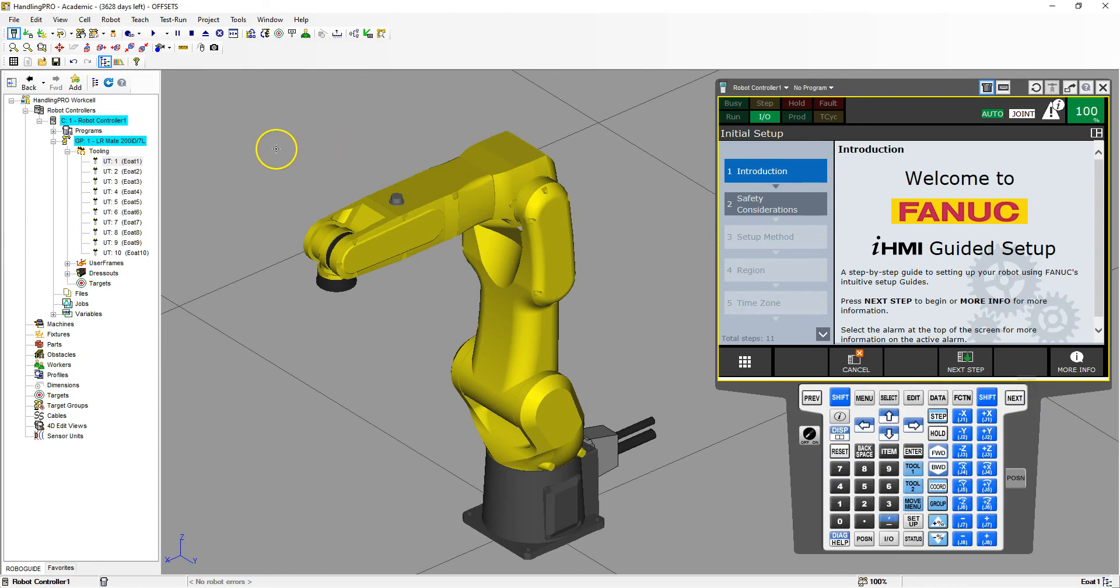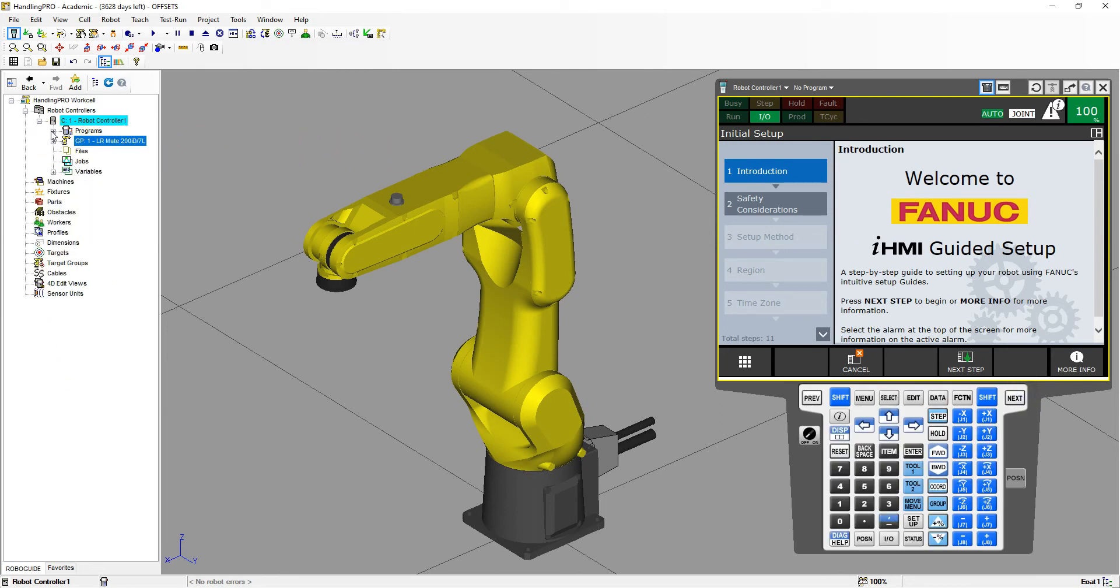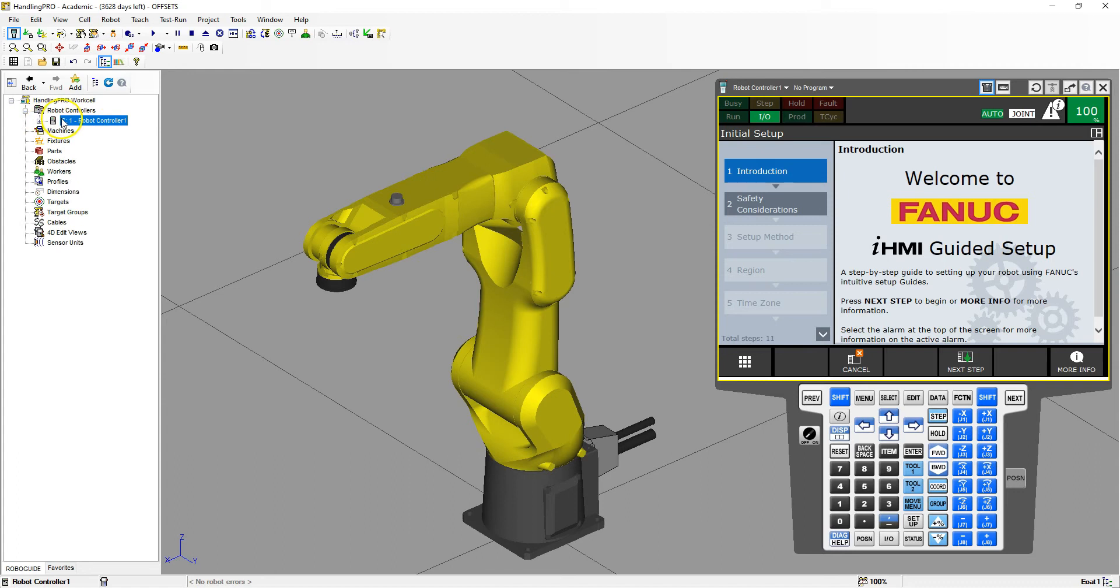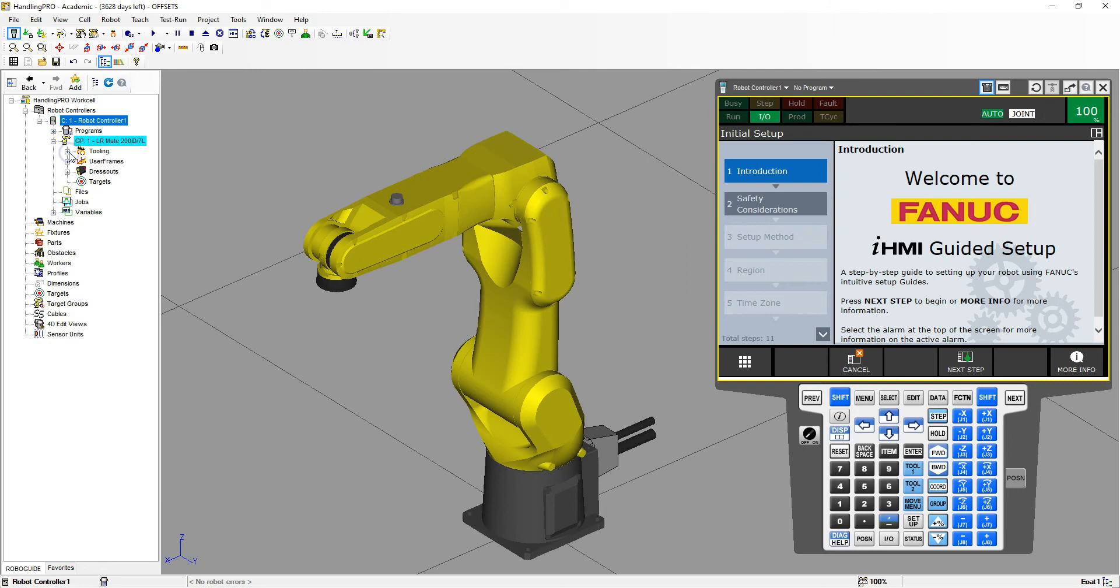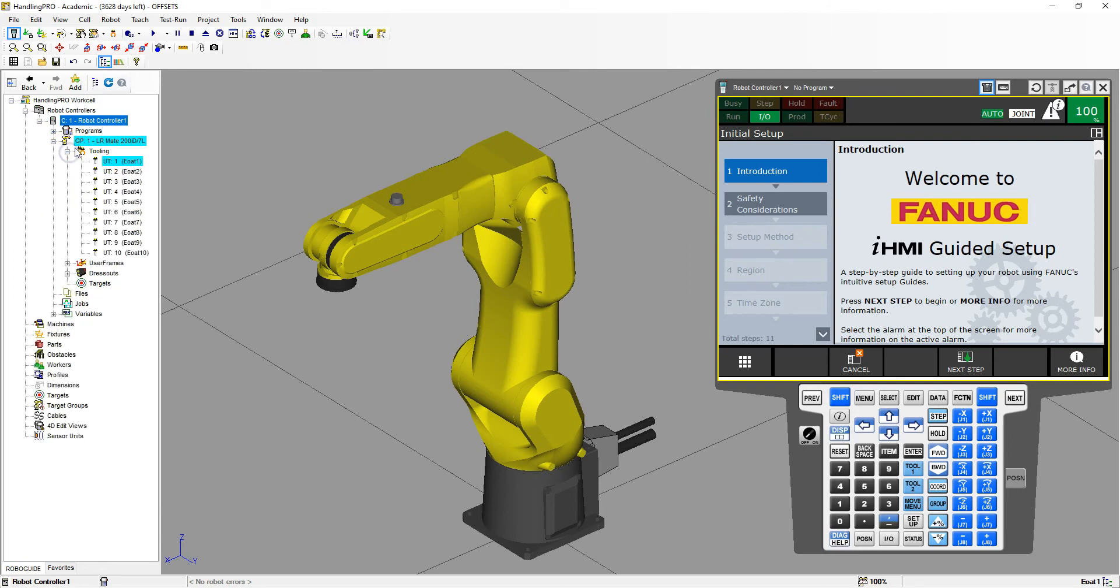Now we're going to add the actual end of arm tooling. A lot of times you'll see this as a plus. We're going to hit the plus, hit the plus next to our actual robot, and then hit the plus next to tooling. Here's all the end of arm toolings we could set up with the user tool.